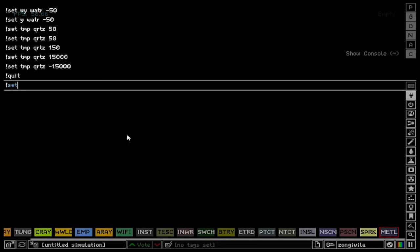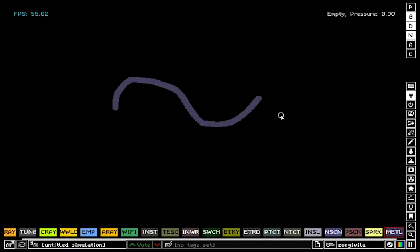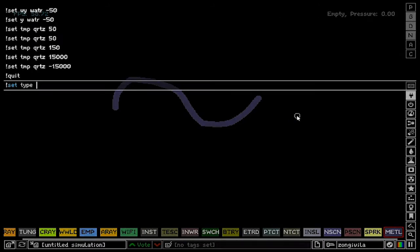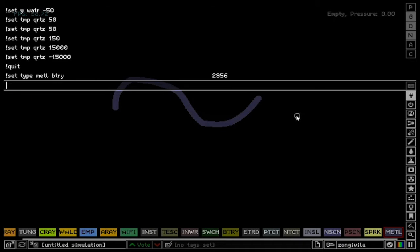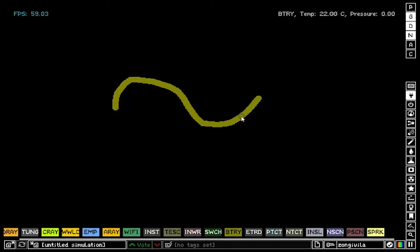After you type, you say what you want to turn into something else. For example, let's turn metal into battery. Here we have some metal, and if we type in metal to battery, we're gonna get battery.